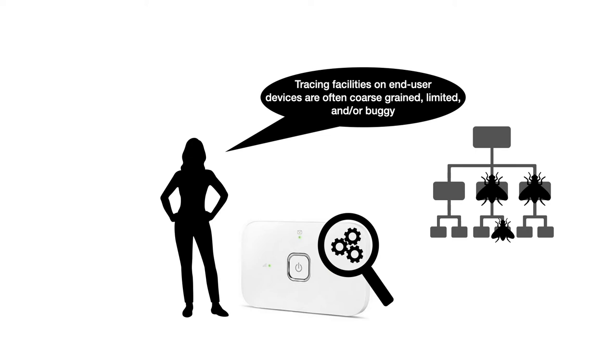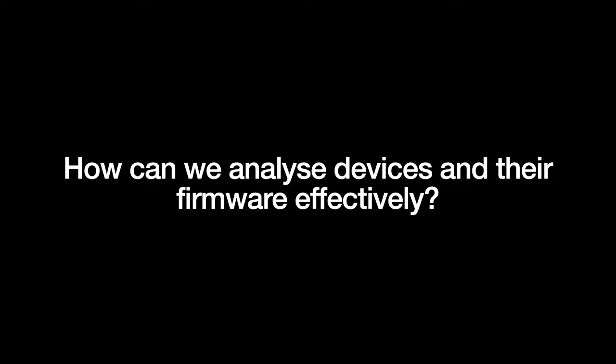These mechanisms can also be limited in other ways too. For example we might only be able to obtain traces up to a certain size or if the firmware executes a tight loop we might observe that some trace packets get dropped. Finally when we have such limitations it's often attractive to only trace part of the firmware but which part should we trace? It can also be the case that while we can restrict tracing to certain portions of the firmware we can only define a limited amount of exclusions and inclusions. So in the face of all of these challenges how can we analyze devices effectively?